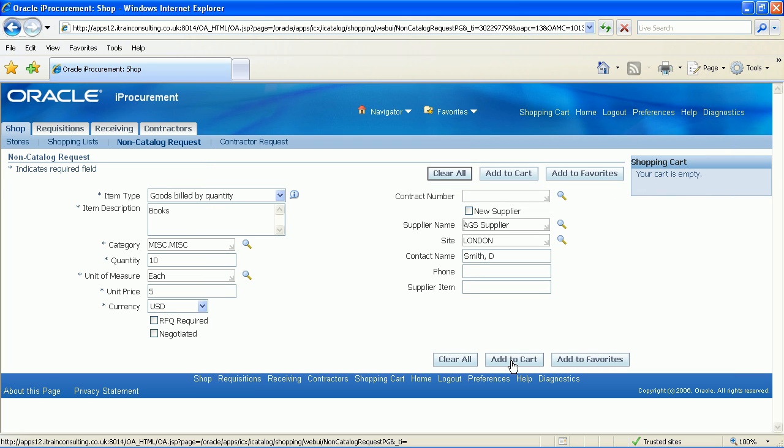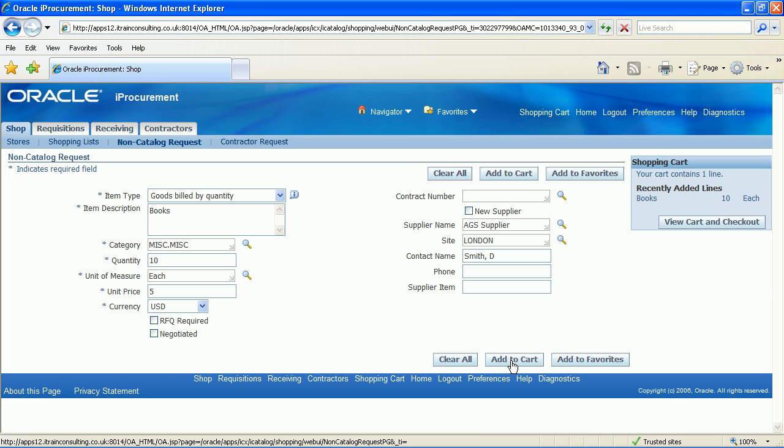Click add to cart button. You will now see your non-catalogue items in the shopping cart region of this page. Click view cart and checkout button.